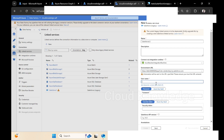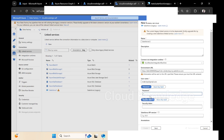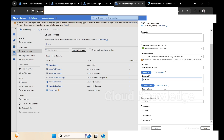After pasting the environment URL, we have to enter the username — that is the name with which you created the Salesforce account. Then enter the password which you set for that user. After the password comes the security token or the Azure Key Vault option.